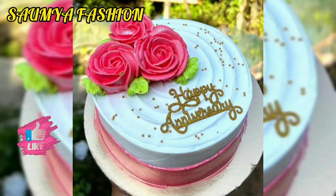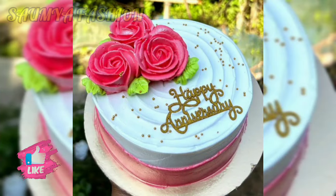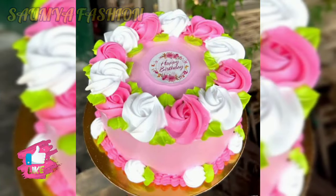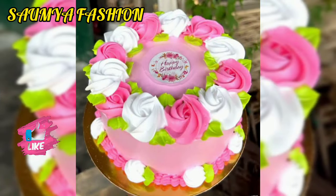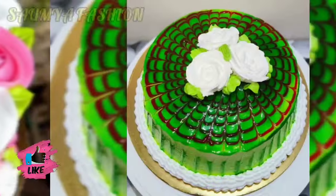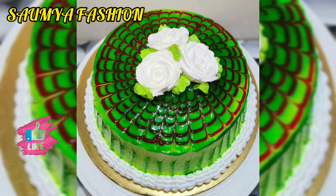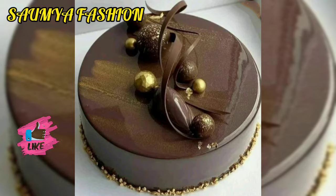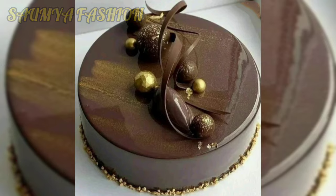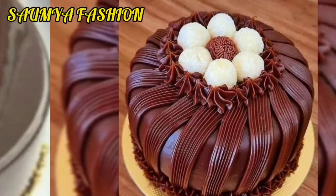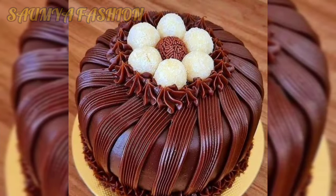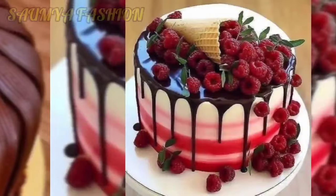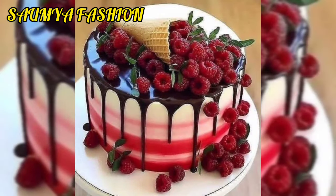If you want to see more round shape cake designs, you can visit my channel. If you like this video, please like and share it. If you haven't subscribed to my channel yet, please subscribe and click the bell icon and select all notifications.